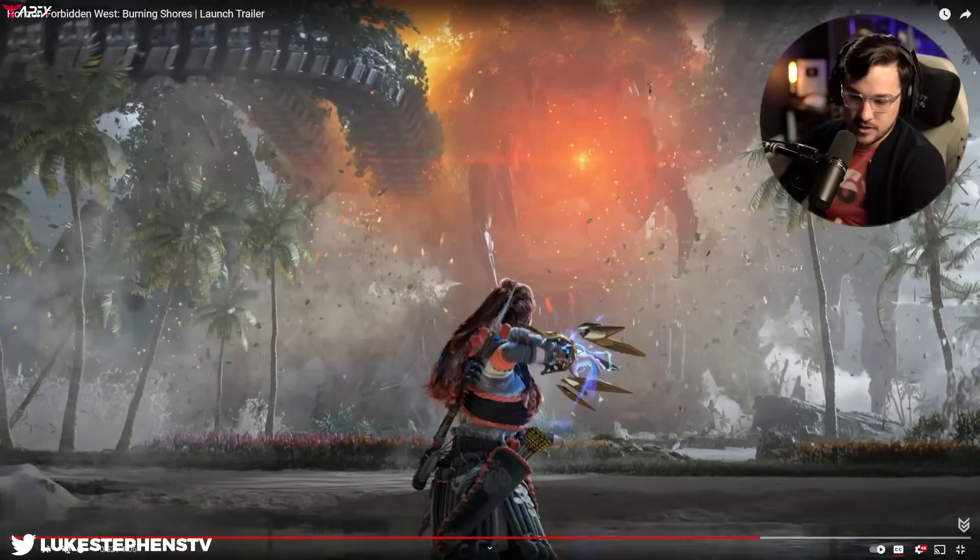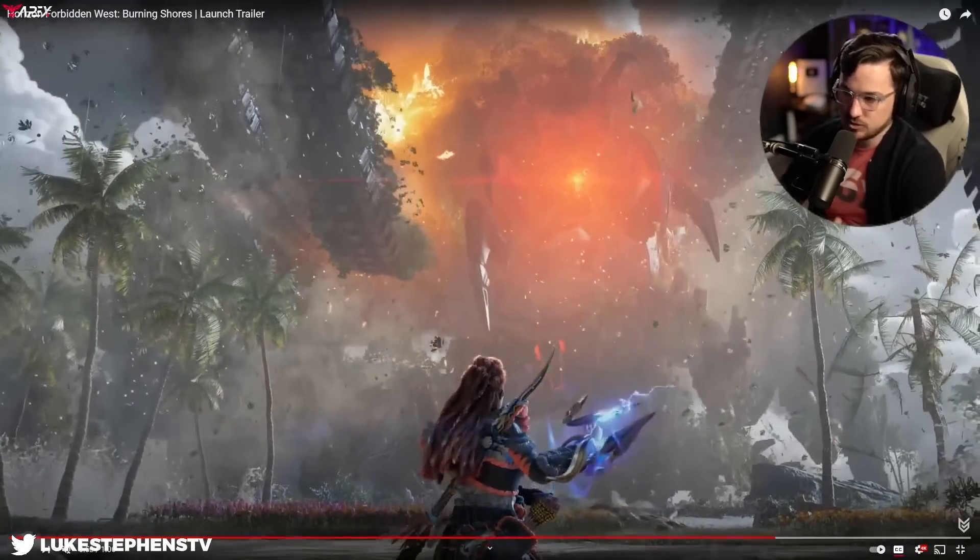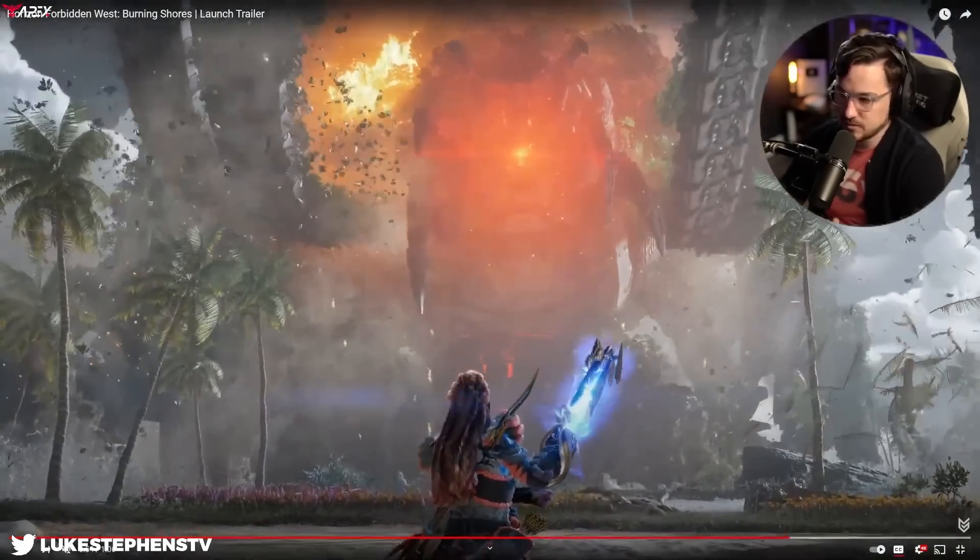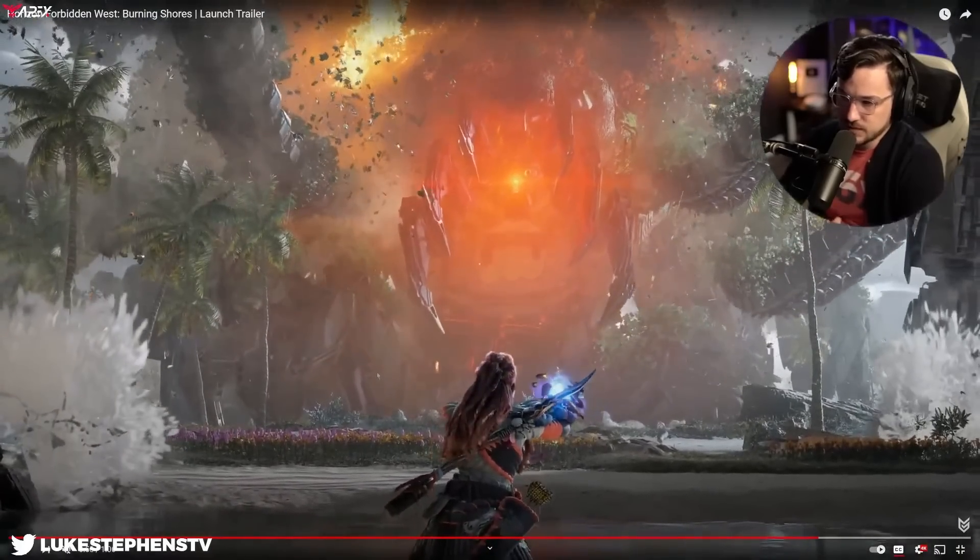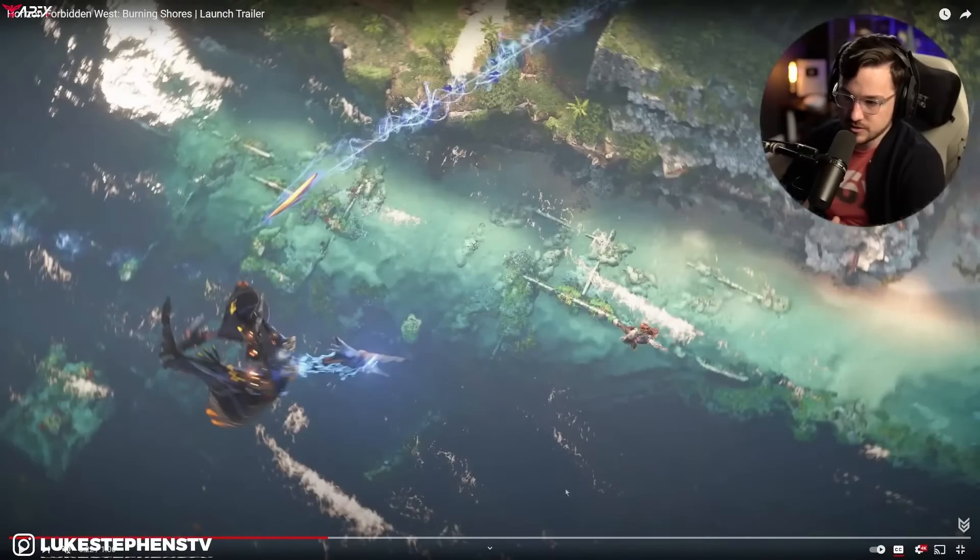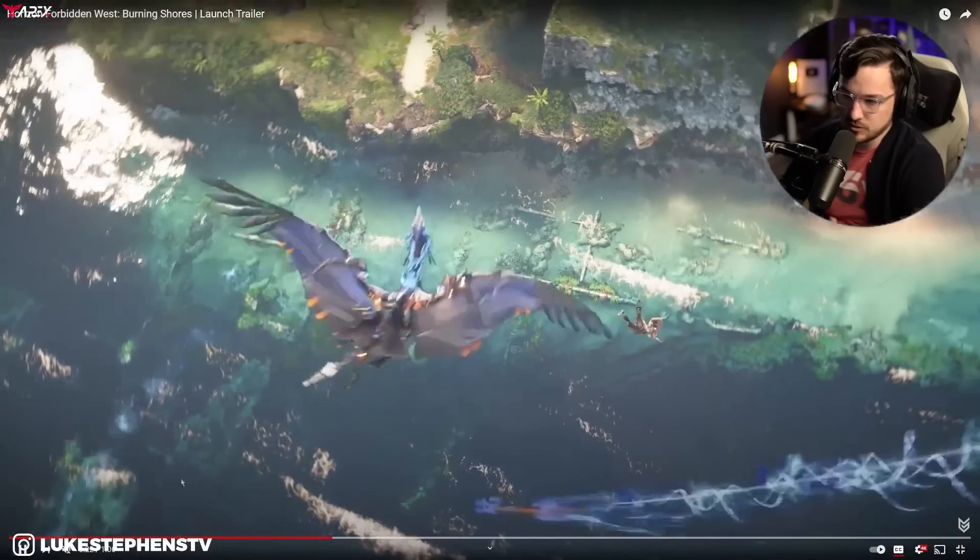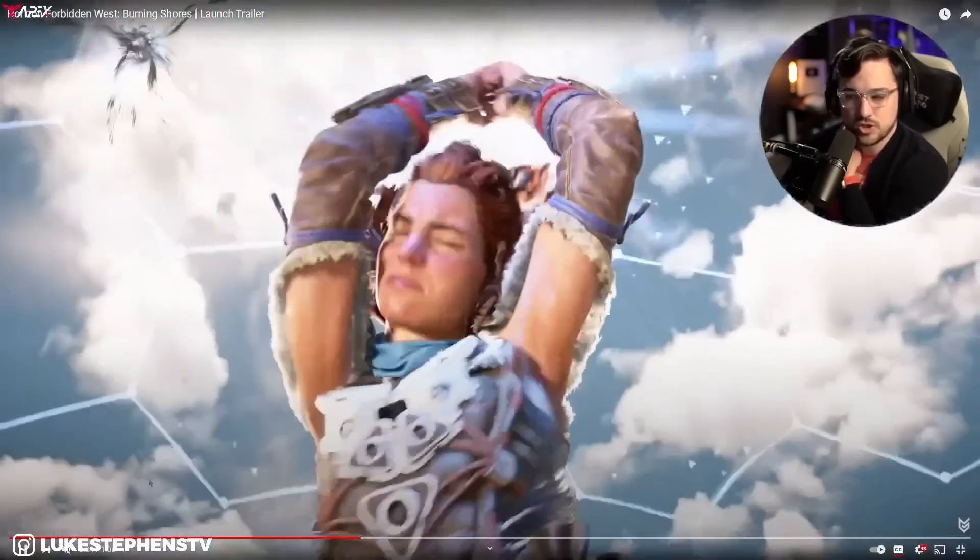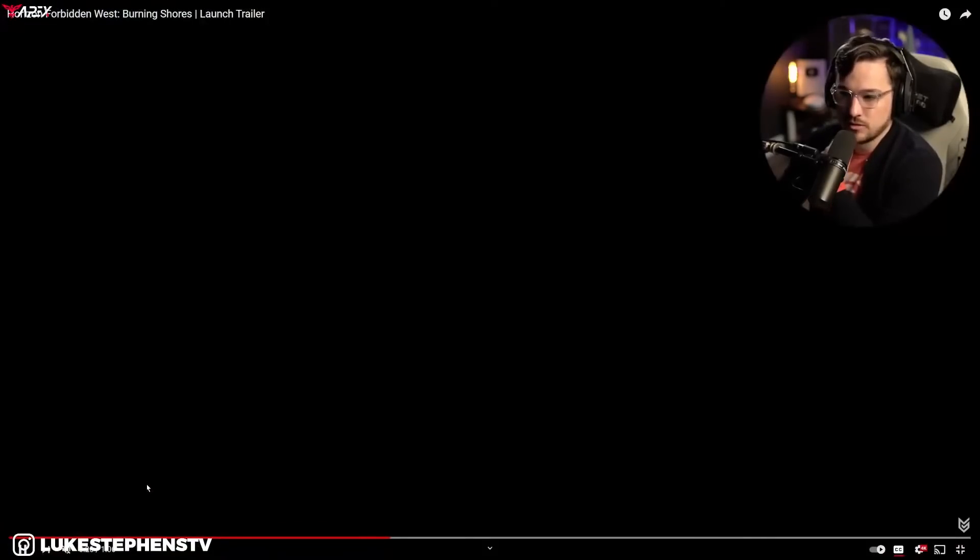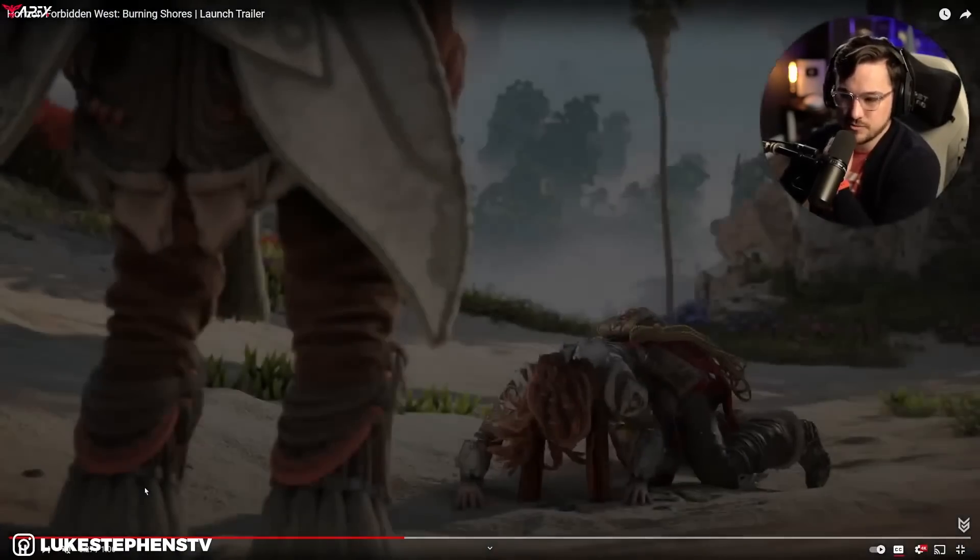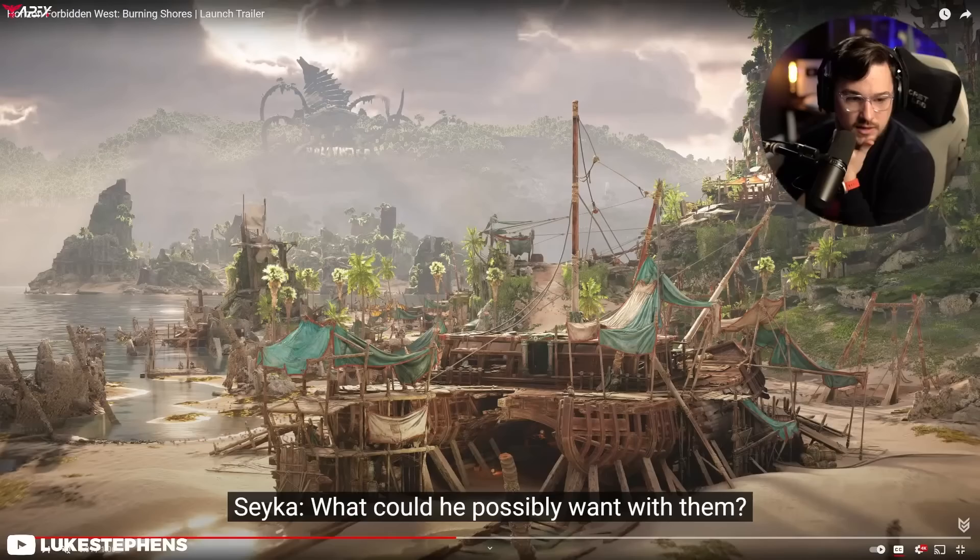This looks awesome. I love these big, huge set pieces. The DLC for Horizon Zero Dawn was pretty cool. The snow one was pretty short, as I recall, but I thought it was pretty good. The snow deformation system was awesome.